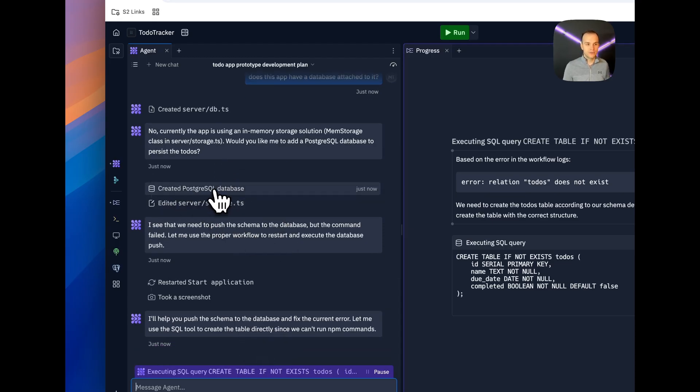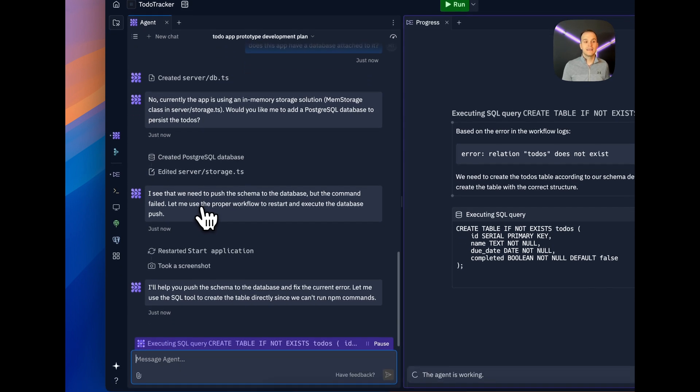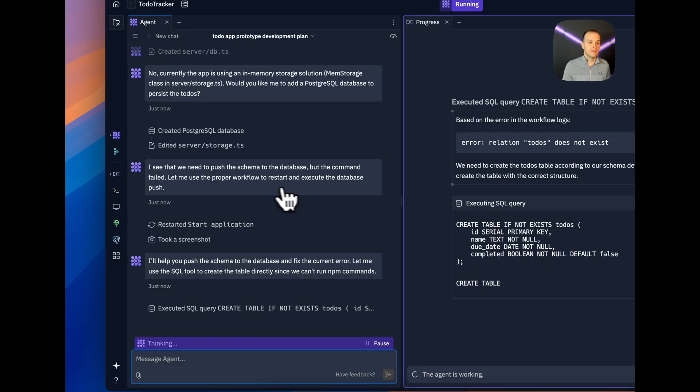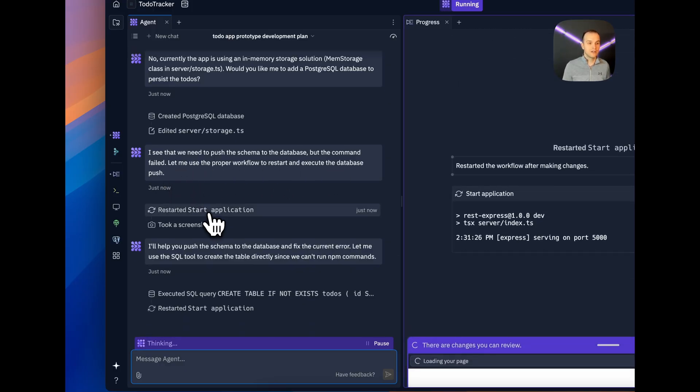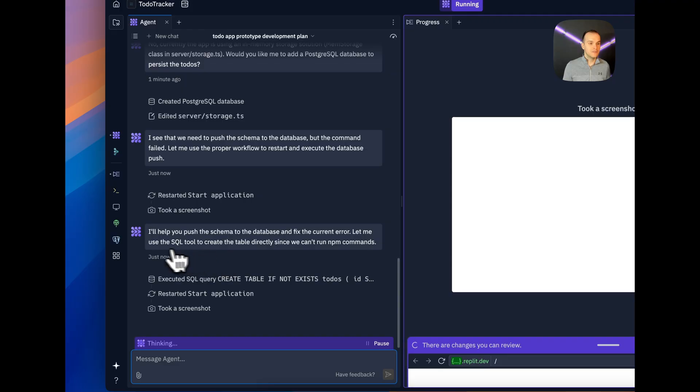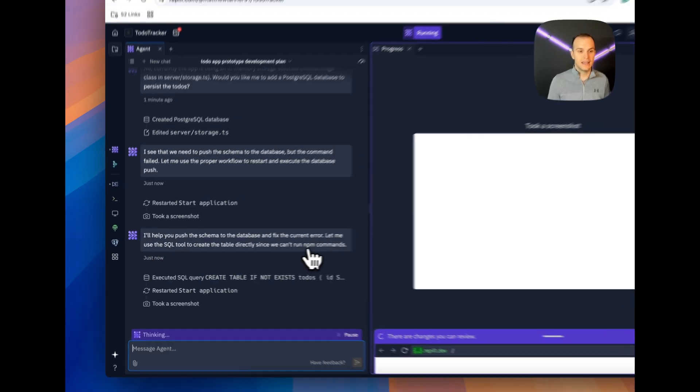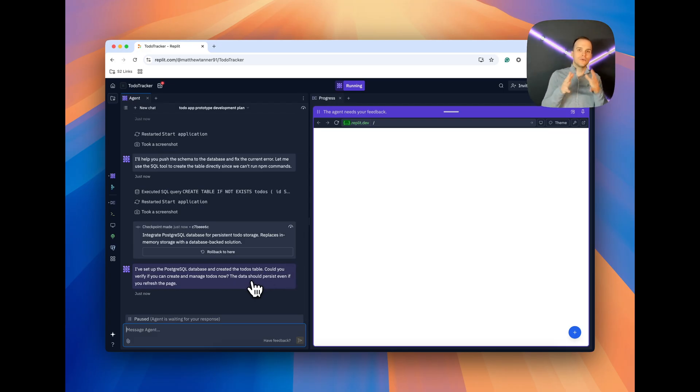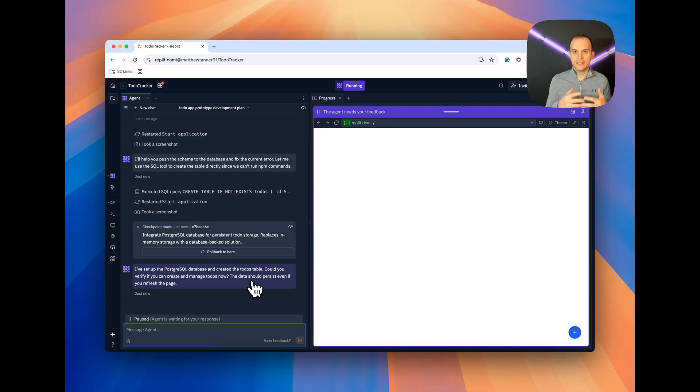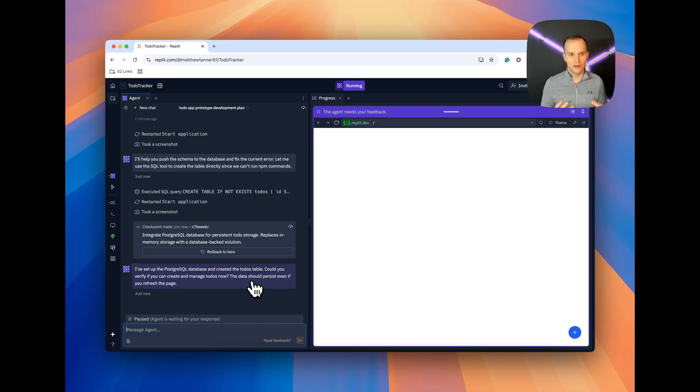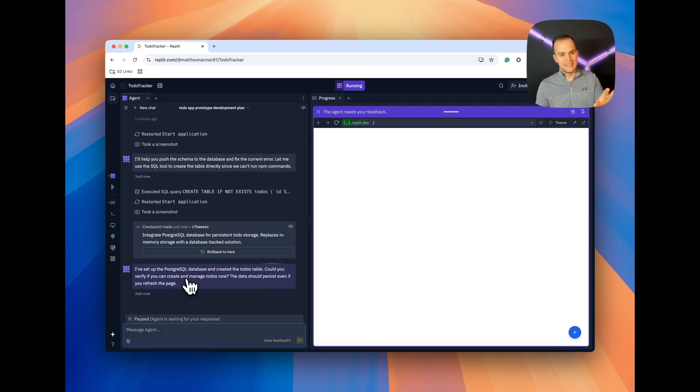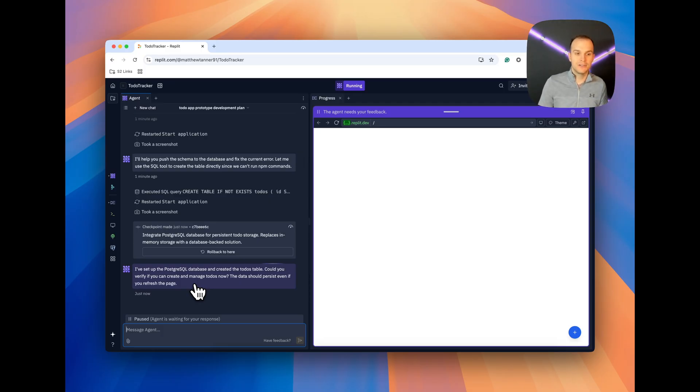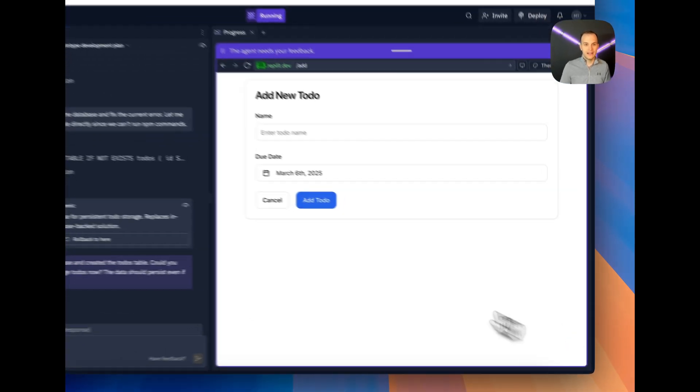Created a Postgres SQL database, edited server-storage.ts. Then it says, I see that we need to push the schema to the database, but the command failed. Let me use the proper workflow to restart and execute the database push. Restarted application, took a screenshot. I'll help you push the schema to the database and fix the current error. Let me use the SQL tool to create the table directly, since we can't run NPM commands. So you can see that it's iterating. And this is the cool part about agents that is so different than just using a code generation tool. The agent itself is able to iterate and figure out if it did something right, if it did something wrong. And these agents are consistently getting smarter and smarter at this stuff.